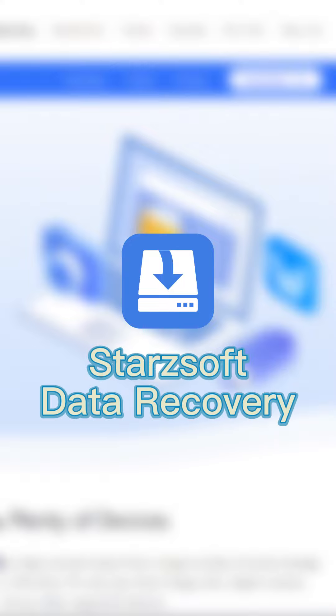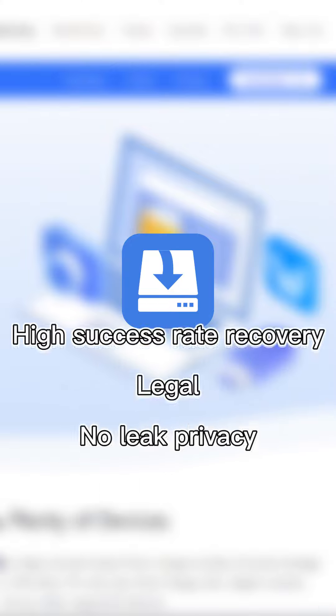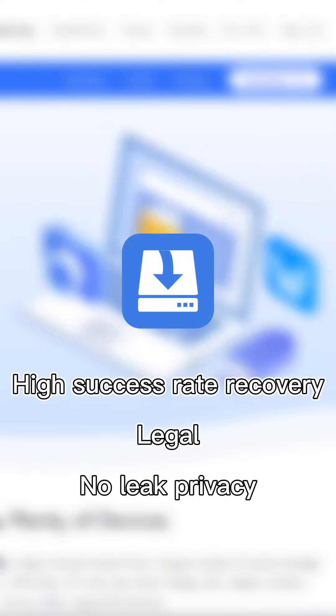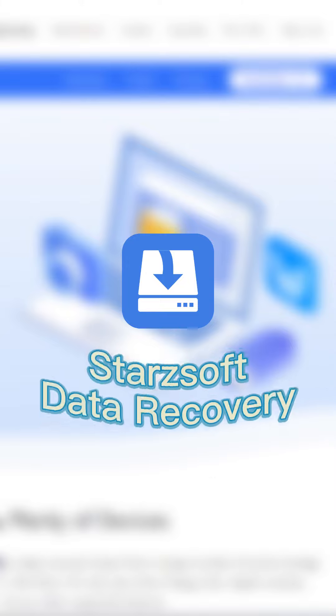So we recommend Starzsoft Data Recovery. It is one of the best PC data recovery programs with a high recovery success rate, and it is a legally registered program that guarantees your privacy is safe. Just download it and have a try.